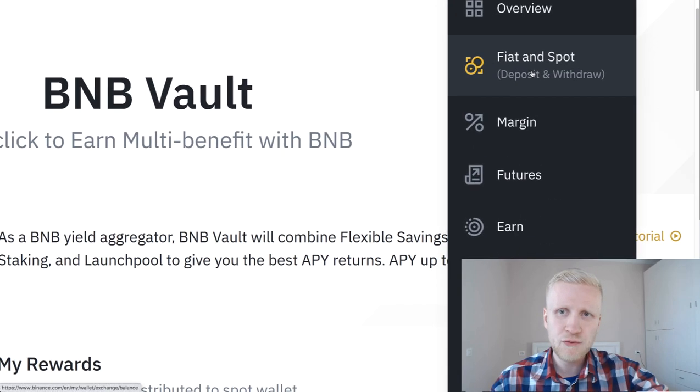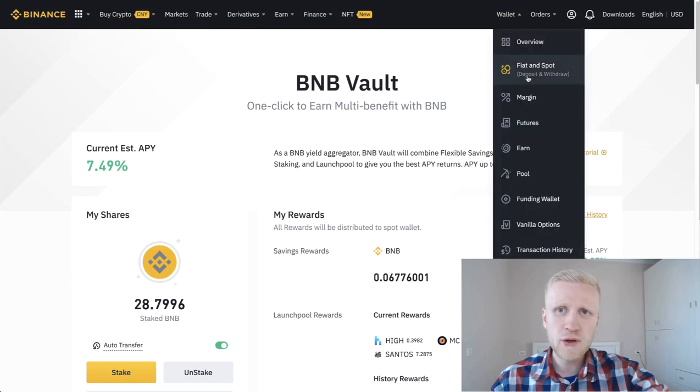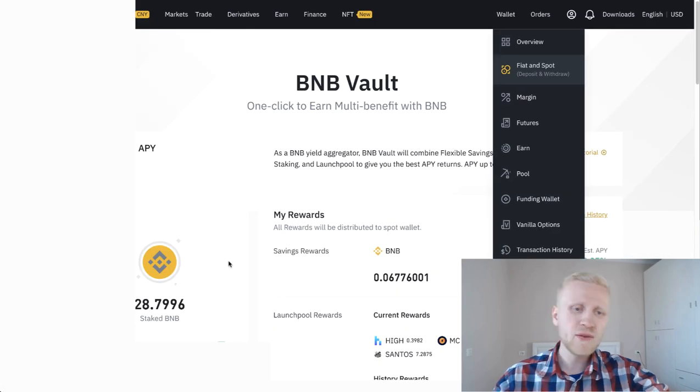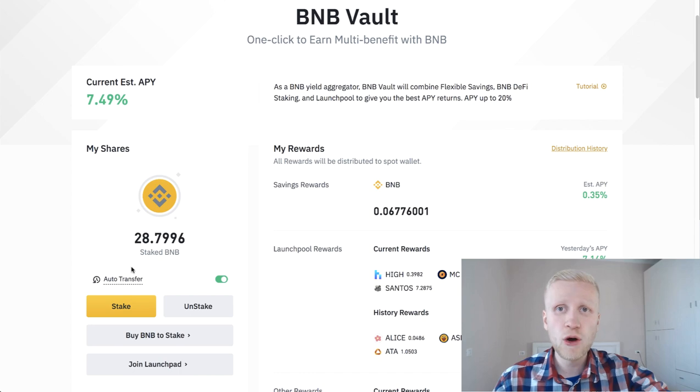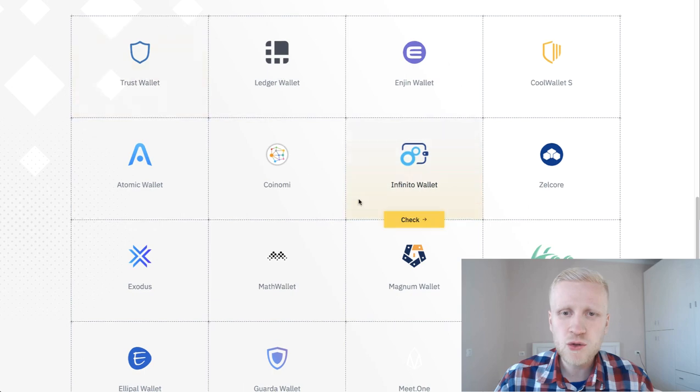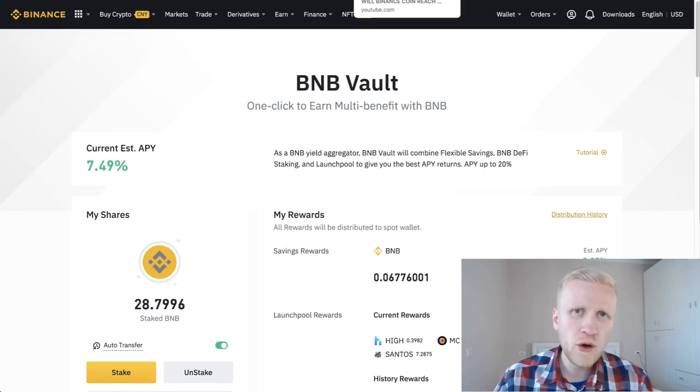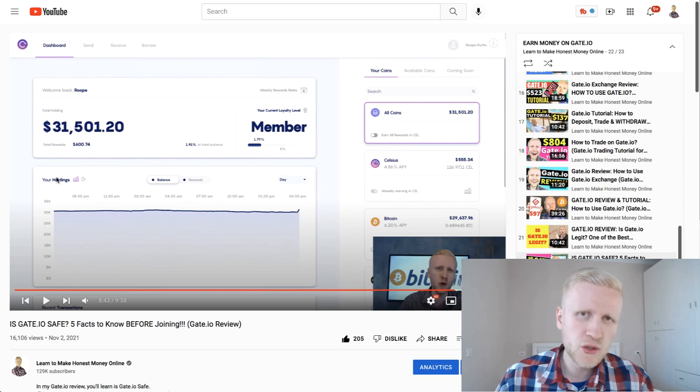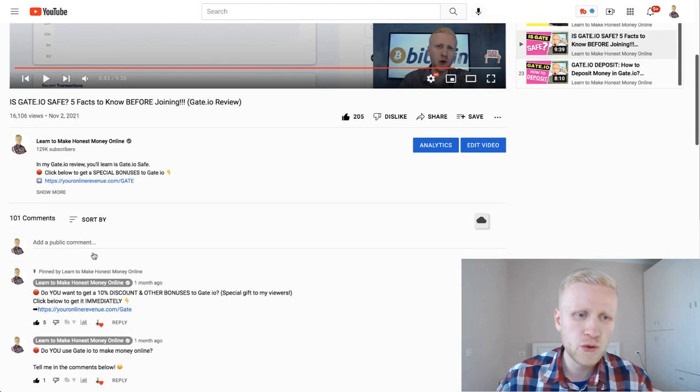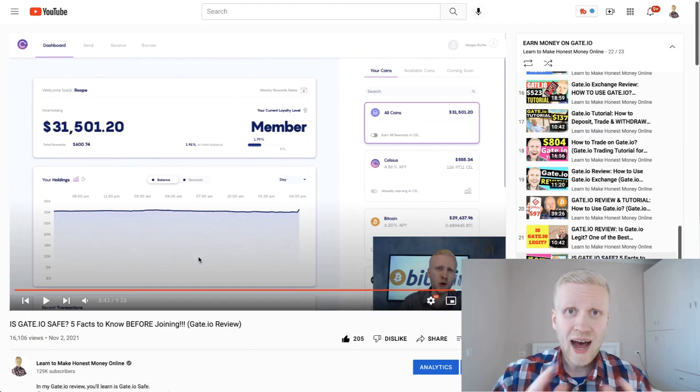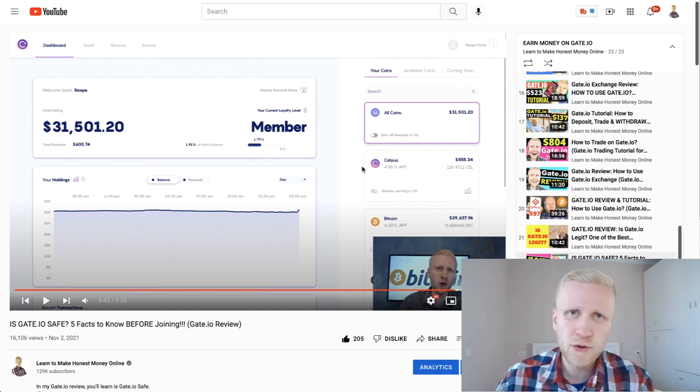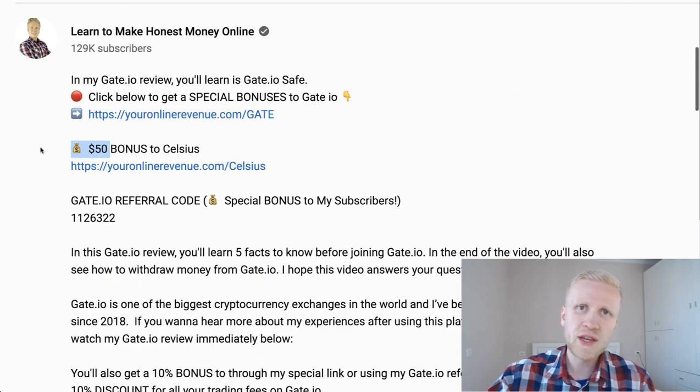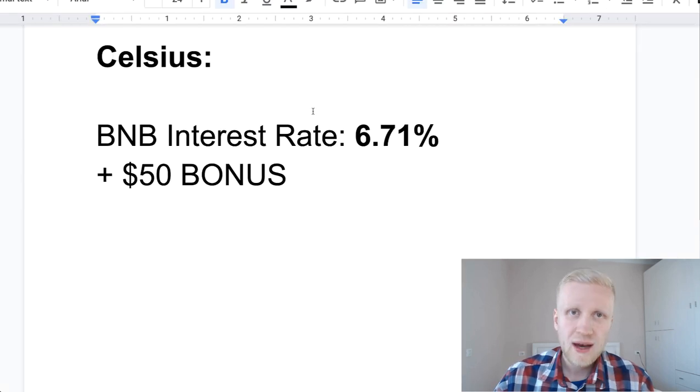You also have this auto-transfer option which makes it really easy and convenient for you to make money. When you have tapped this green box for auto-transfer, it will automatically transfer from your fiat and spot wallet to your BNB vault. Whenever you have extra BNB, it will automatically be transferred here once a day and starts making you more money automatically. If you want to earn more interest with BNB on other platforms, you can earn interest on Celsius with BNB. Celsius gives a $50 bonus for new users, and they sometimes have special promotions for BNB.